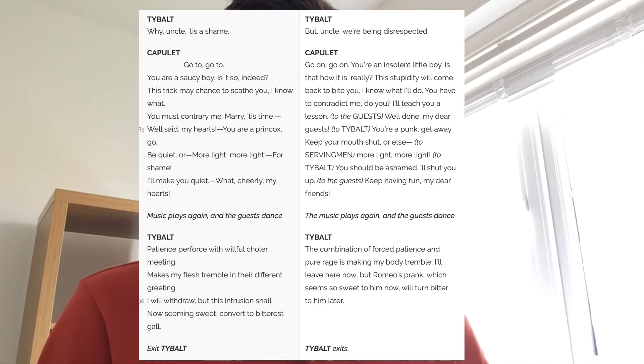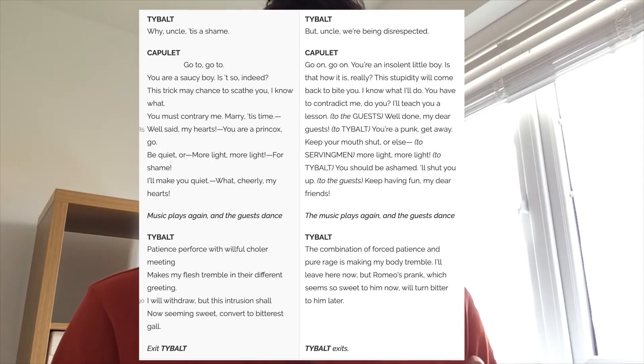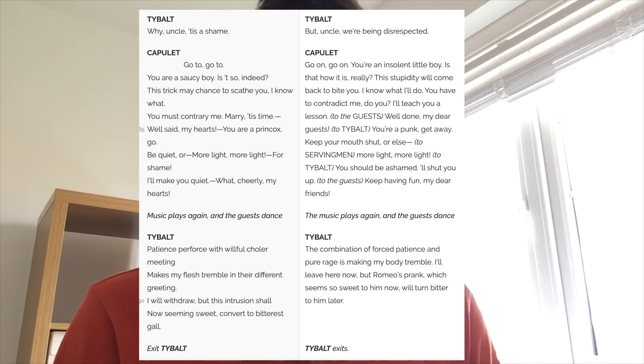As Lord Capulet moves away, Tybalt swears revenge on Romeo. He says: 'Patience, perforce, when willful column meeting makes my flesh tremble in their different greeting. I will withdraw, but this intrusion shall now seeming sweet convert to bitterest gall.' Tybalt is foreshadowing — he's saying it seems sweet now that Romeo is at this party, but it will convert to this bitter gall at some point in the future. He will come and get his revenge. This foreshadows problems later between Romeo and Tybalt.